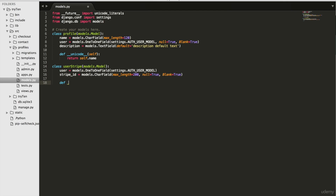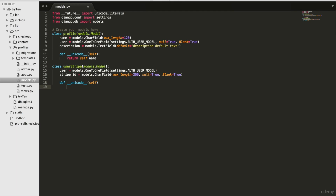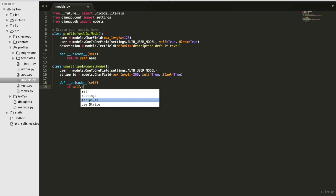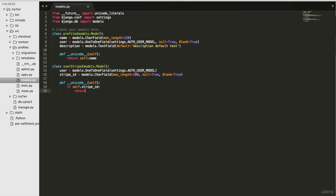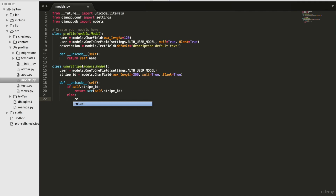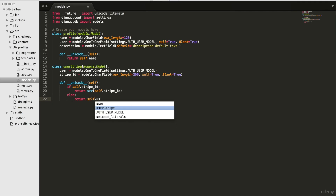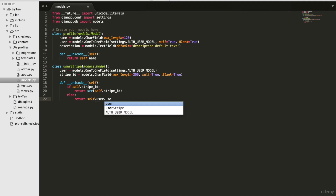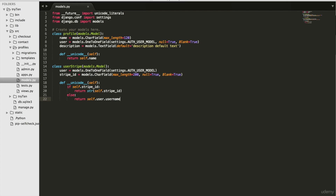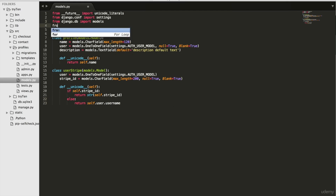Finally, on line 18, write 'def __unicode__(self)'. Then: 'if self.stripe_id: return str(self.stripe_id), else return self.user.username'. So if there is a stripe ID, the unicode will return the user's stripe ID. If the user does not have a stripe ID, the unicode will return the username.